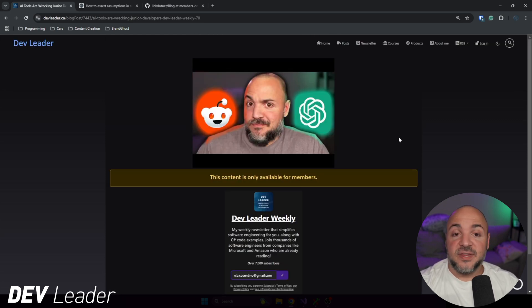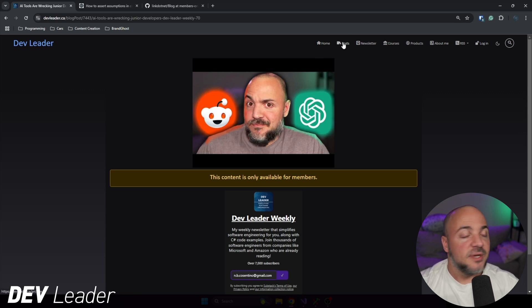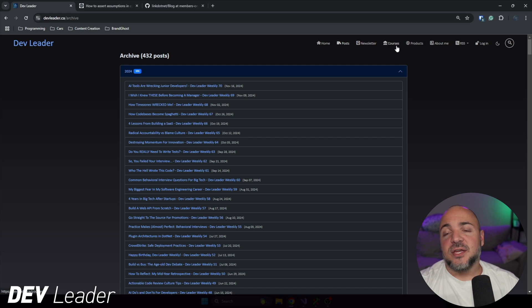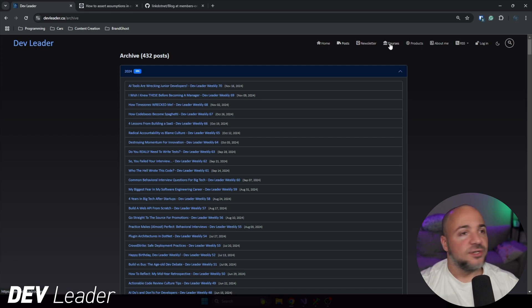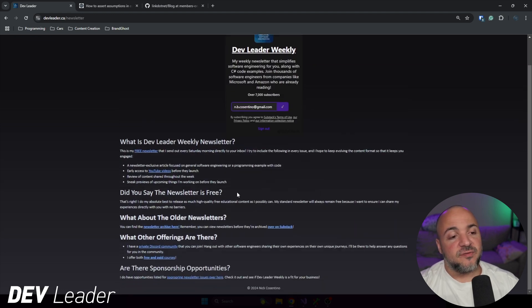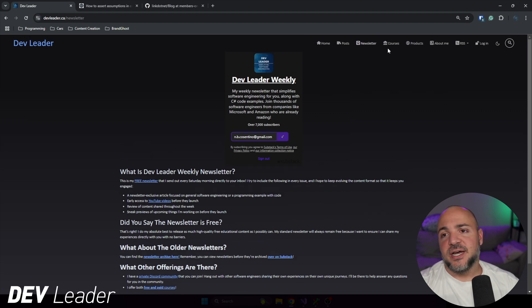For example, I have my newsletter section where you can read some information about the newsletter before going over to Substack to sign up. I have a courses tab up at the top. So if you're interested in my Dome Train courses, this is a spot on my own site where I have them listed out. And then they link over to Dome Train where you can actually go to purchase them.